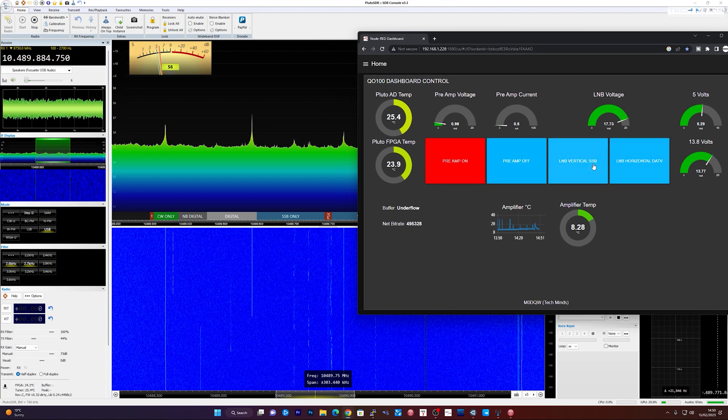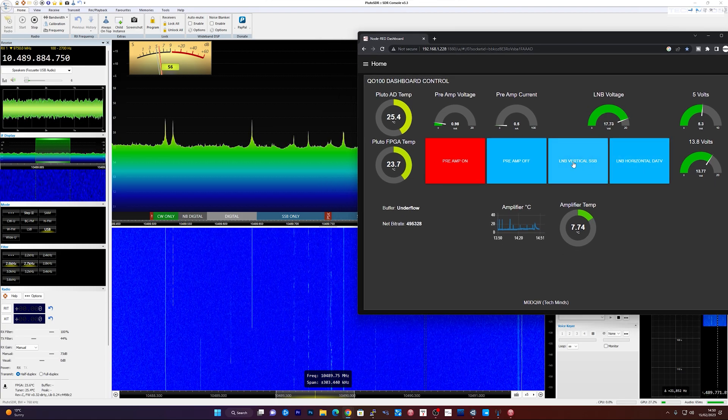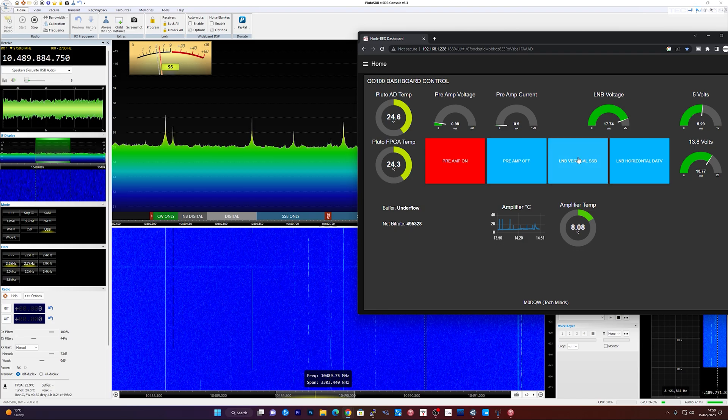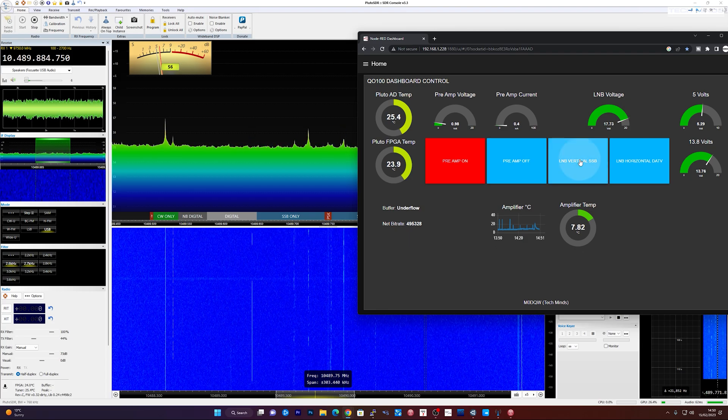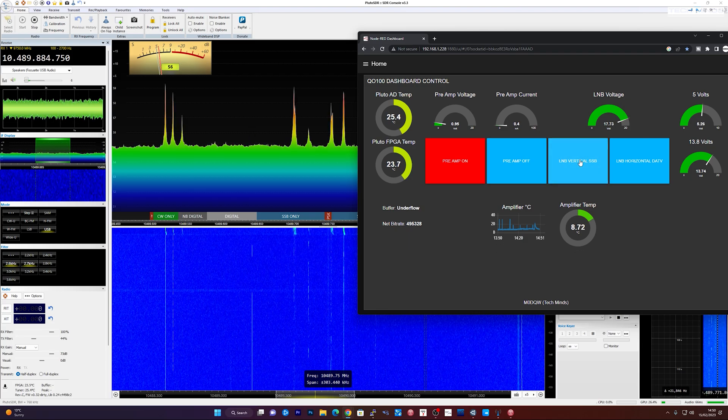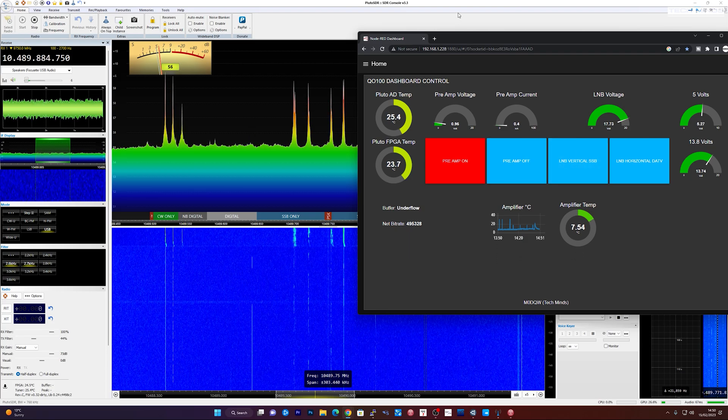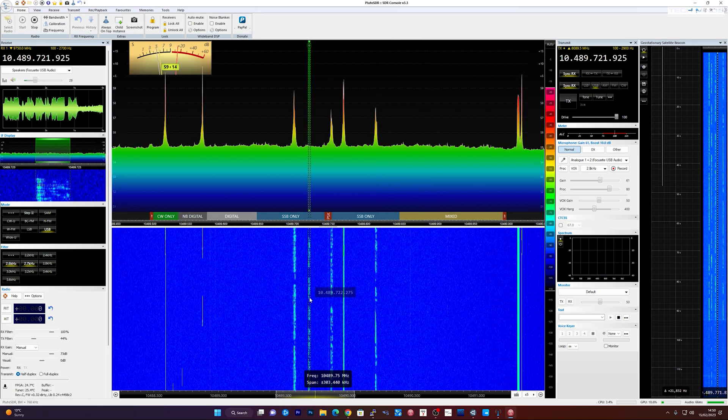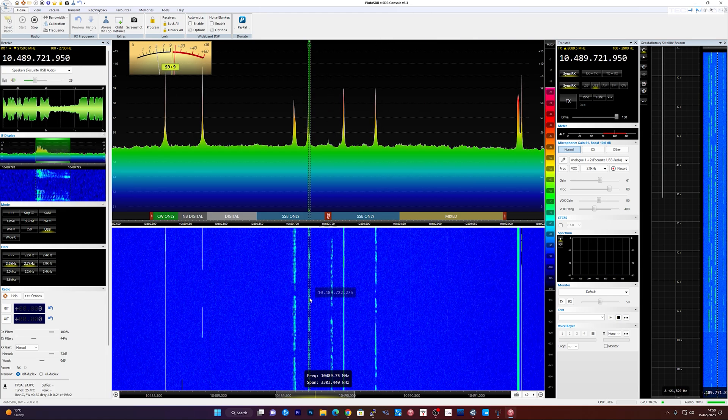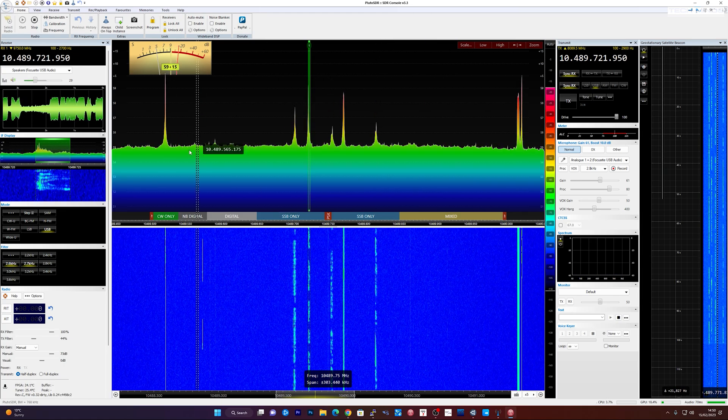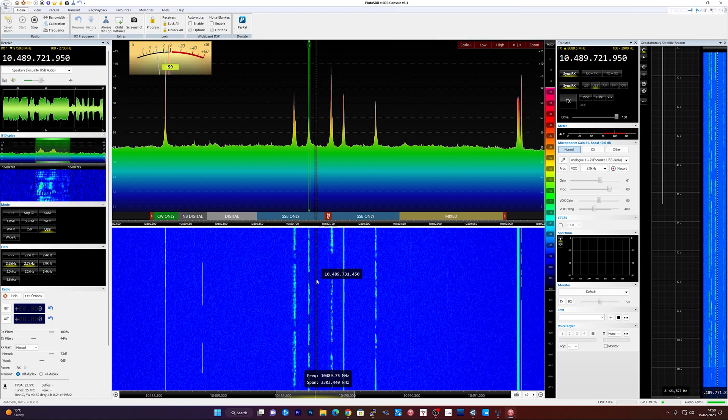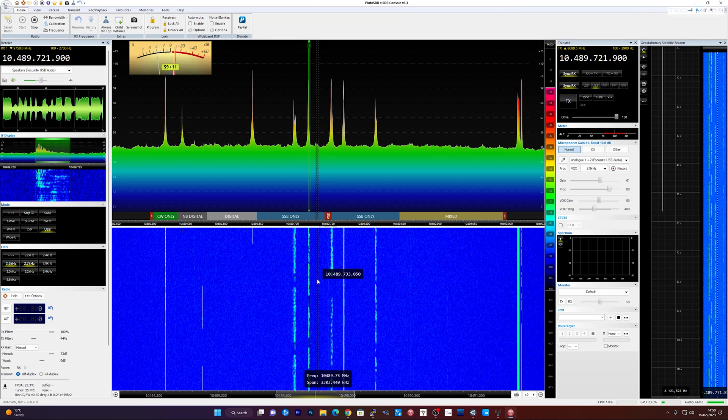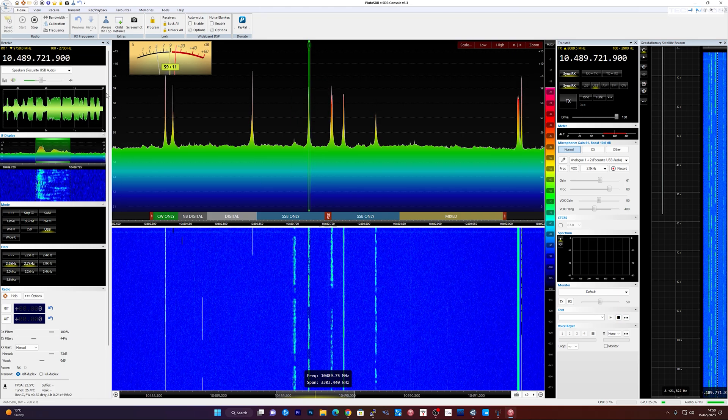I find that it works better after it's been rebooted. The signal's a little bit weak there. So I'm just going to go over to my dashboard and I'm going to change the LNB voltage to change it to vertical SSB. So 12 to 14, click it, and you'll see the signals jump right up.